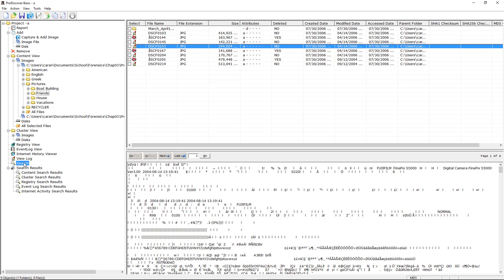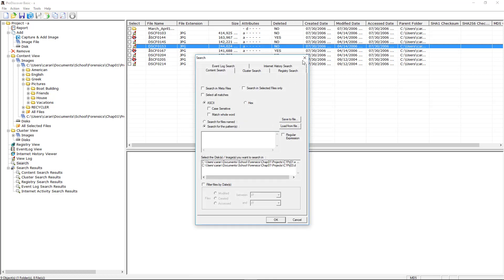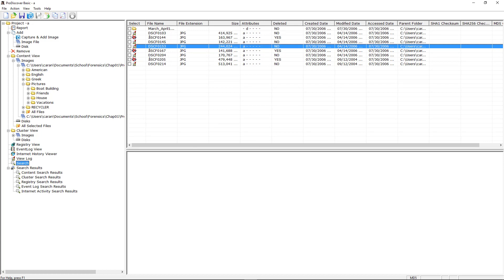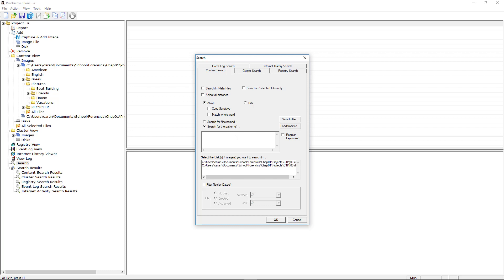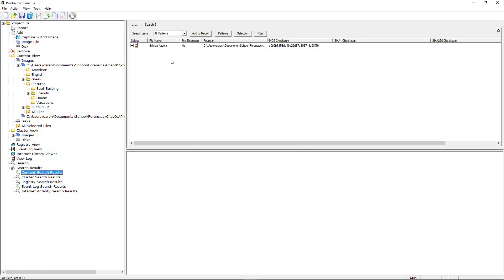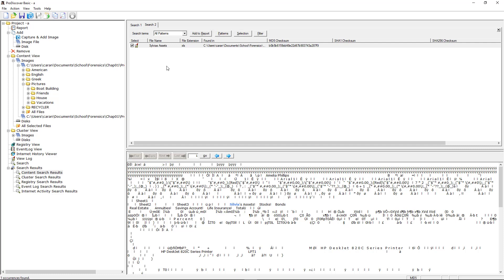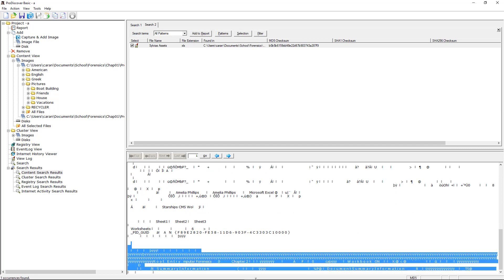There are other things you can do as well. For example, I can search for a person's name across the images — select 'Search All Matches,' pick the right image, and see if their name pops up. It looks like their name appeared in this one. We can see it's an Excel file and we can actually see information in the header and scroll all the way down to see stuff in the footer as well.